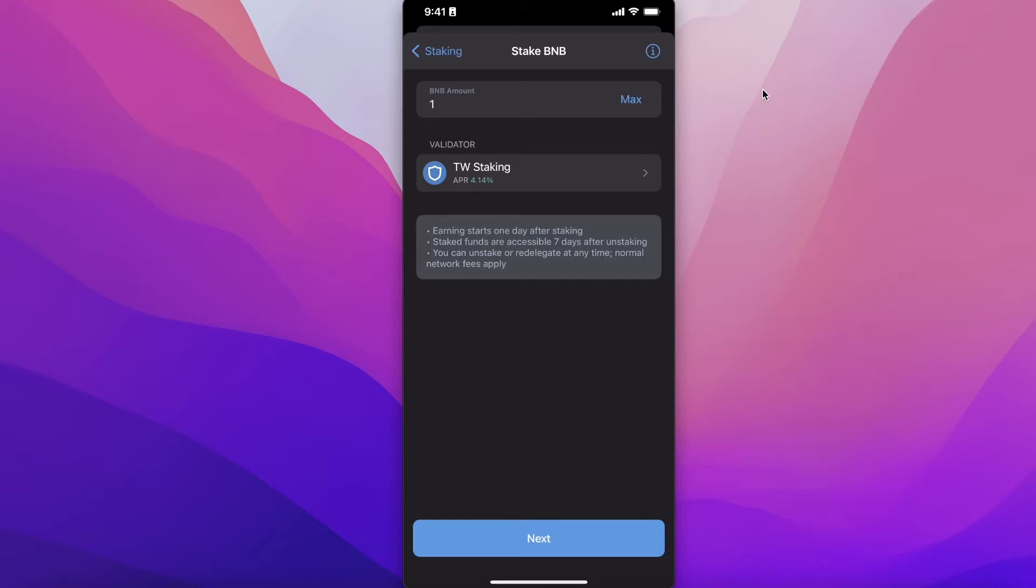Your earning will start one day after staking, and your funds will be inaccessible for seven days after unstaking. Other than that, you can unstake or redelegate at any time. However, your normal network fees would be applied to your staked BNB, and you will only be able to access the funds after seven days.